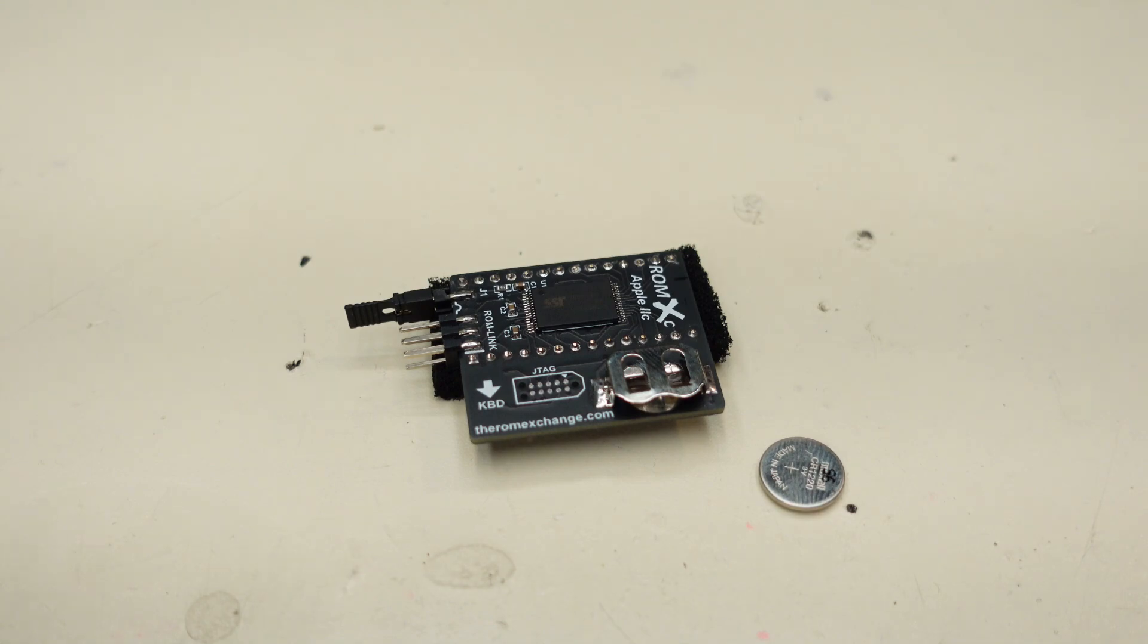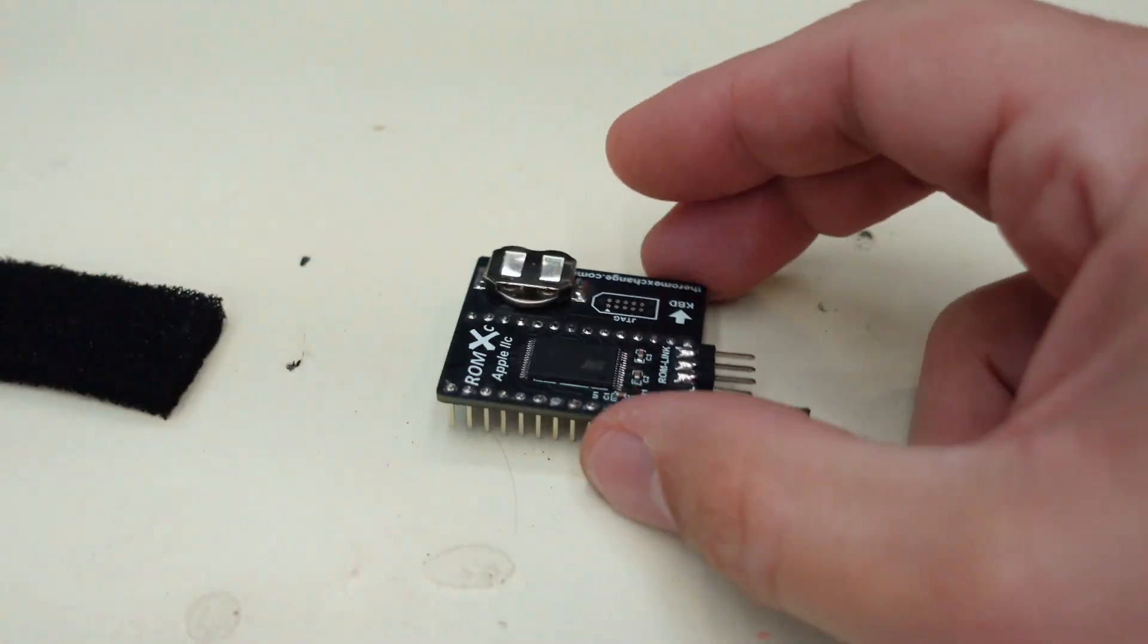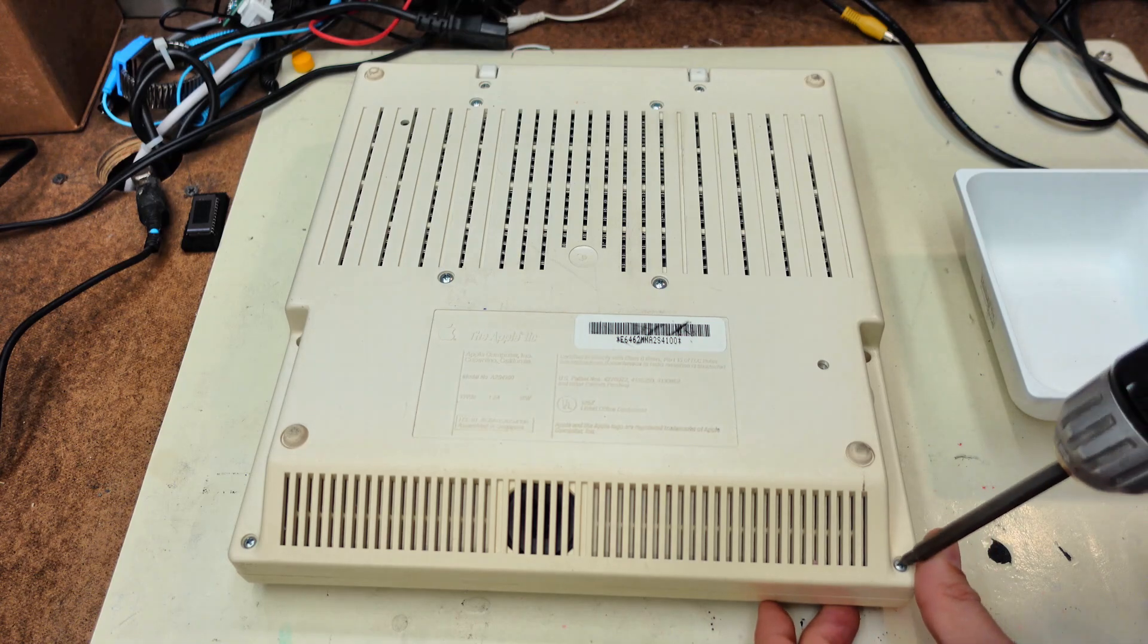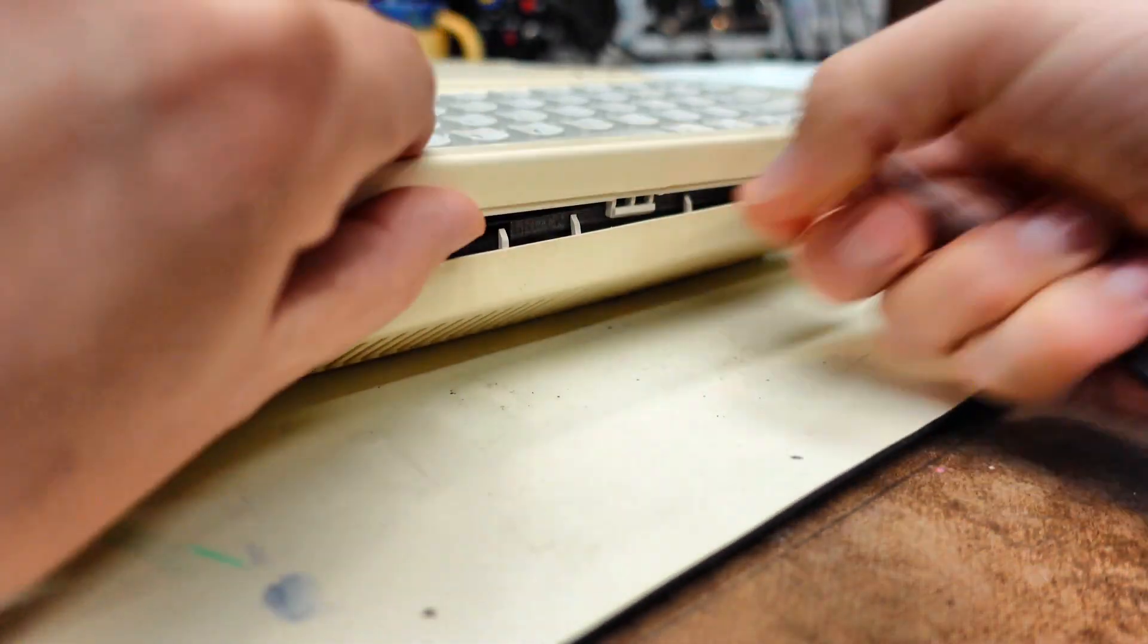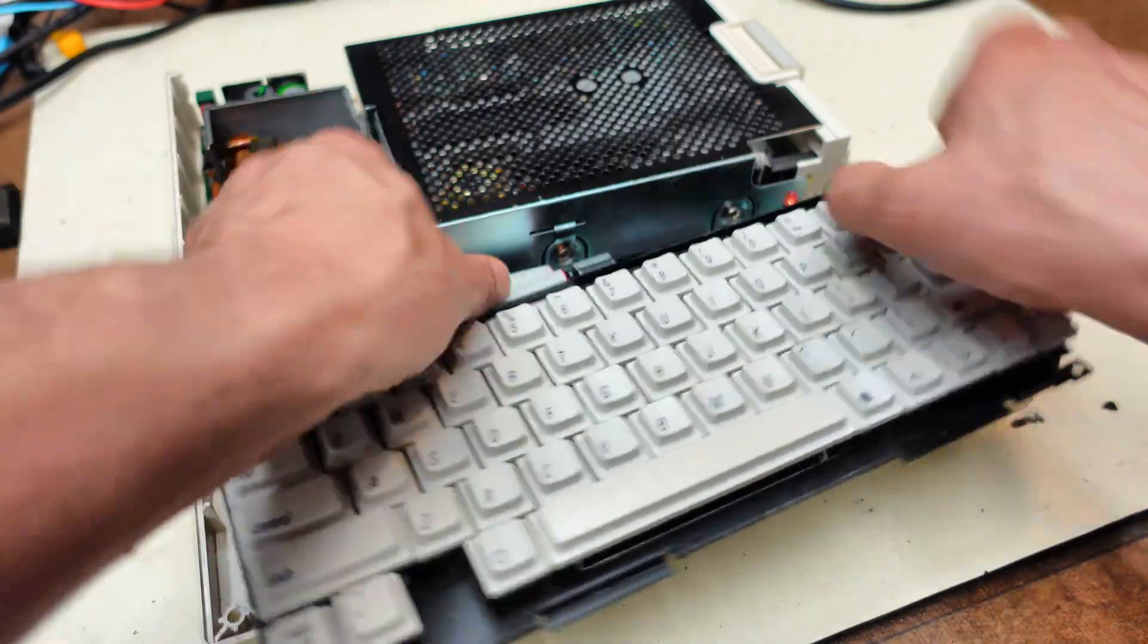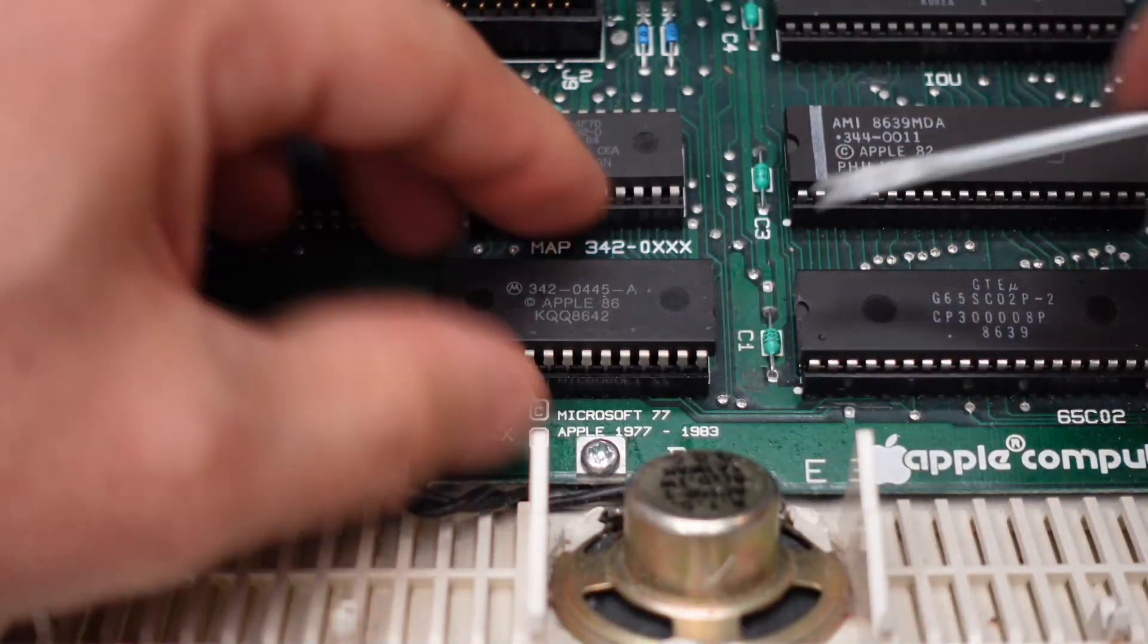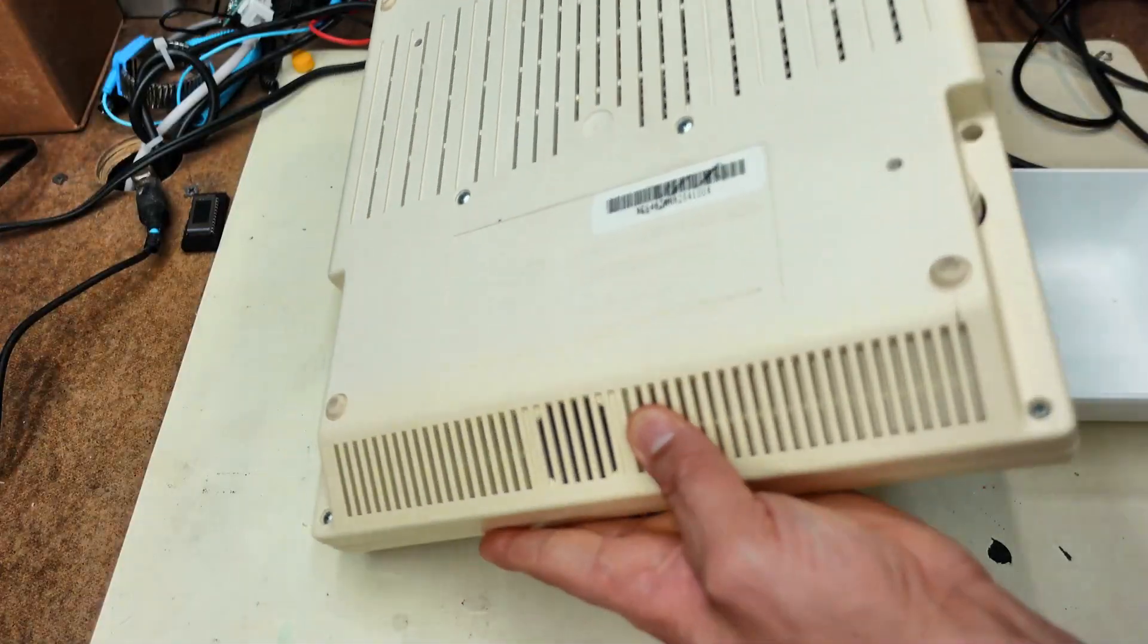Let's get to installing this beast. First, install the included battery in the ROMXC. Then, open up your IIc by removing the six outer screws. Remove the keyboard. Lift out the old chip. Install the new chip. And then reassemble.